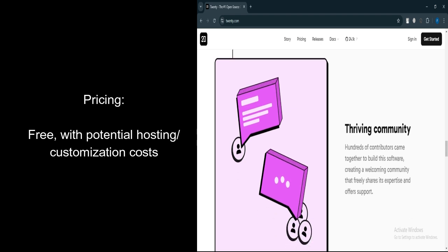Potential Expenses. Businesses may incur costs for hosting, maintenance, and any custom development they require.